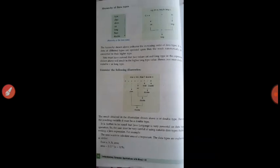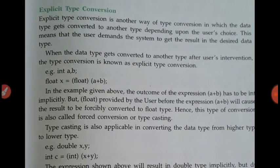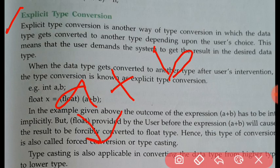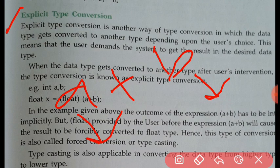Next is explicit type conversion. Explicit type conversion means we explicitly convert the data type ourselves. Suppose a plus b — a is int and b is double, so internally the compiler converts to double. But we can convert it to only the integer type by the user's choice, and we call that explicit type conversion.